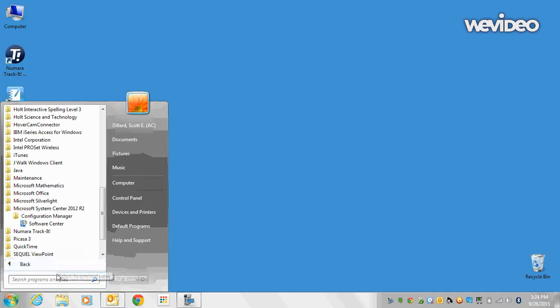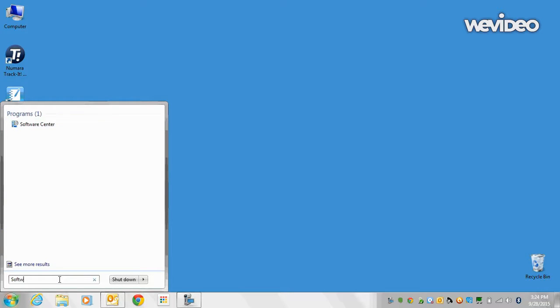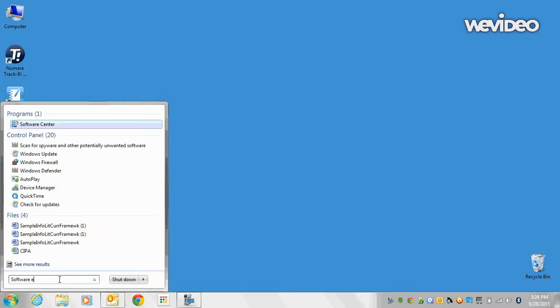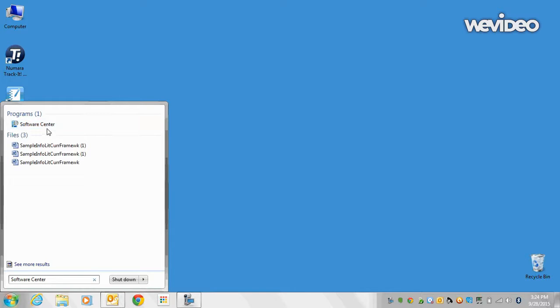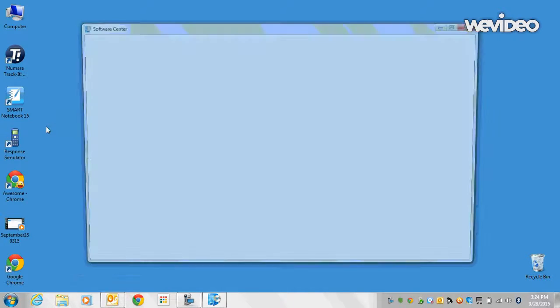Or in the search programs and files, you can type Software Center and click on Software Center.